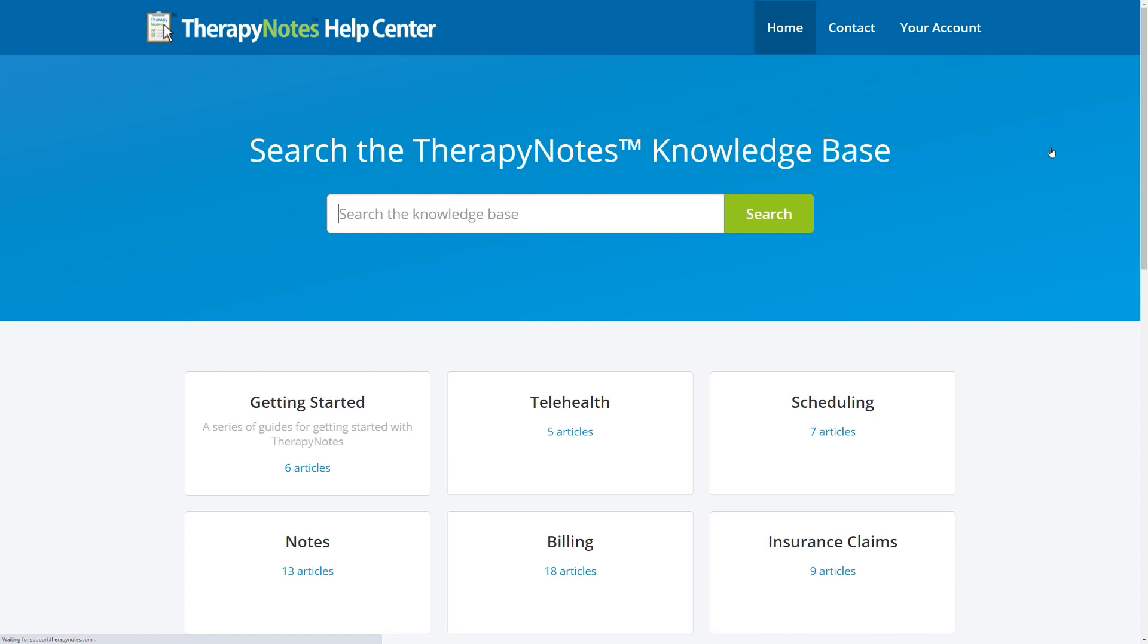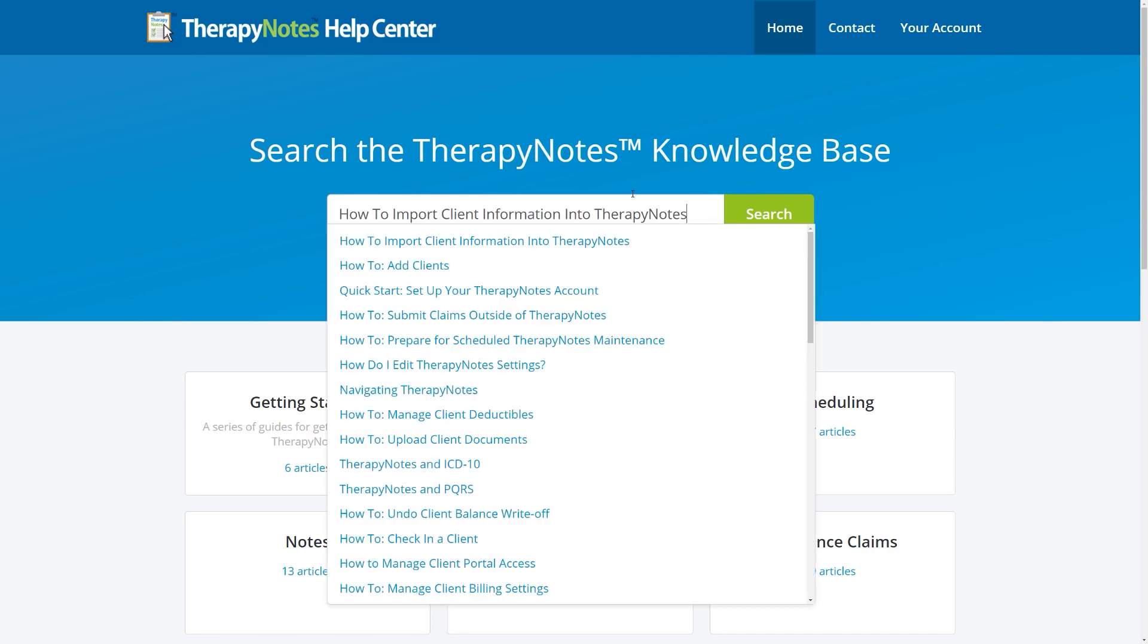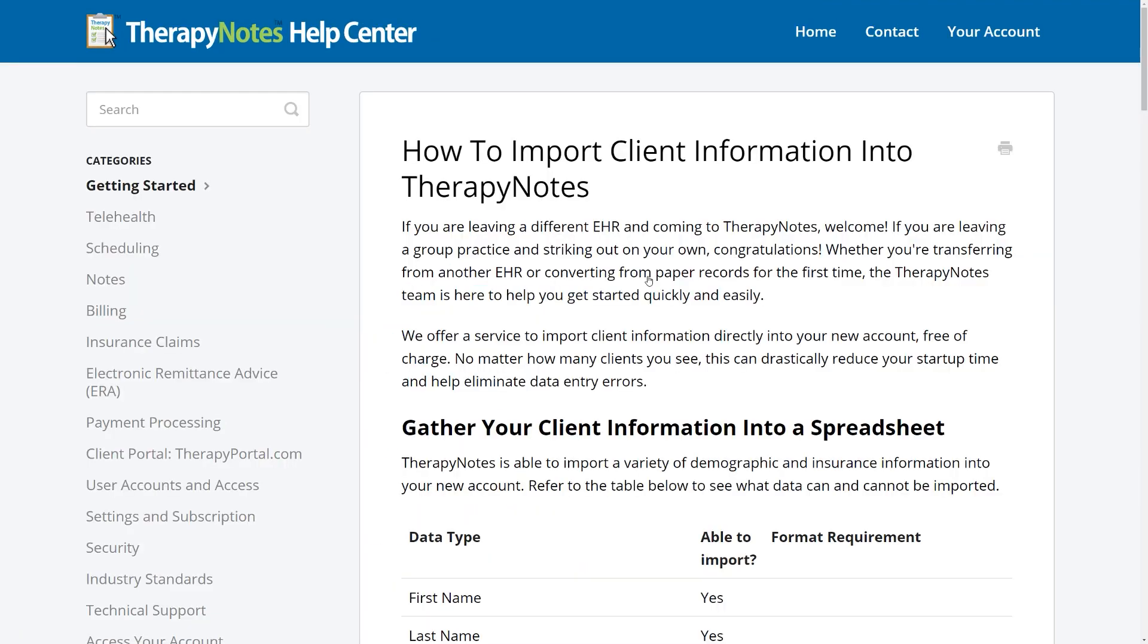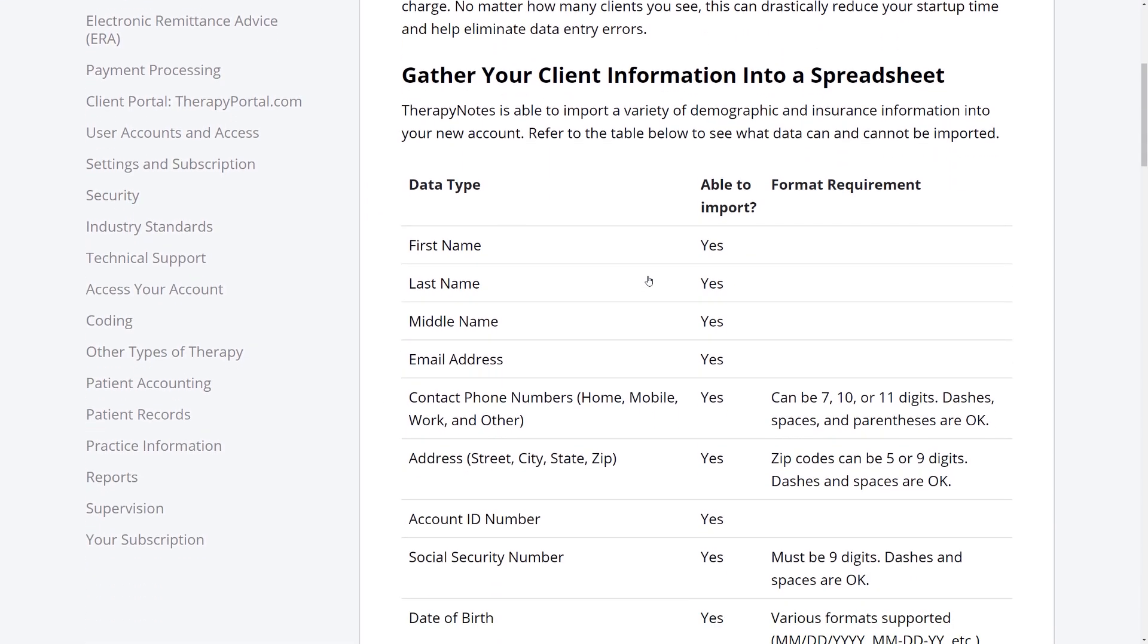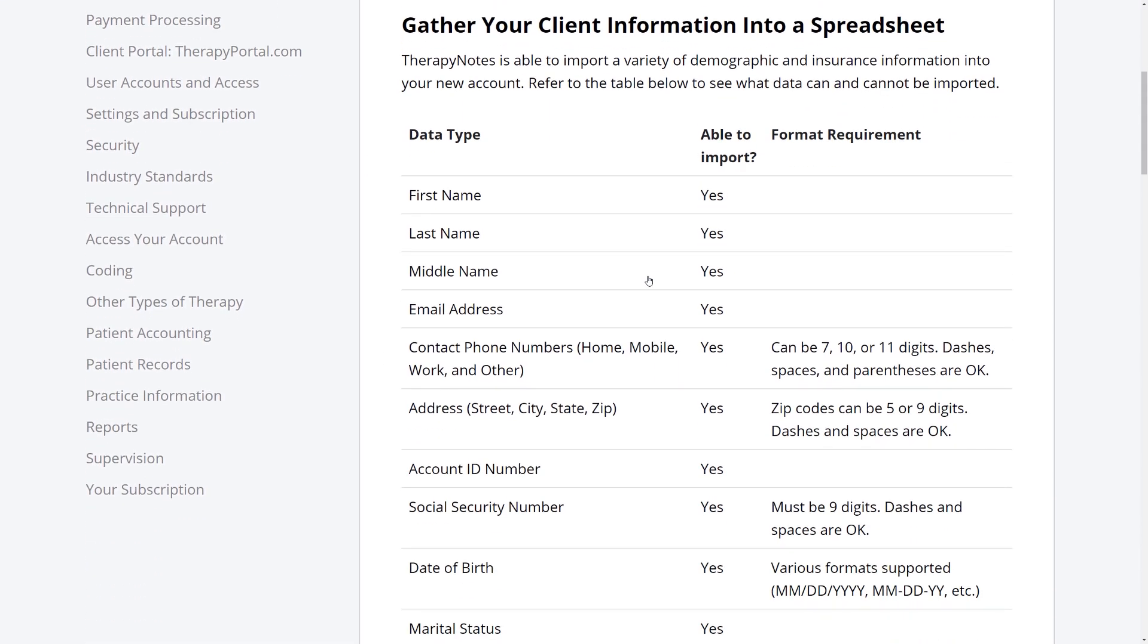Once you've reached the TherapyNotes Help Center, type How to Import Client Information into TherapyNotes into the search bar and click on the corresponding article. This article provides a comprehensive guide as to what information can be imported as well as what cannot be.